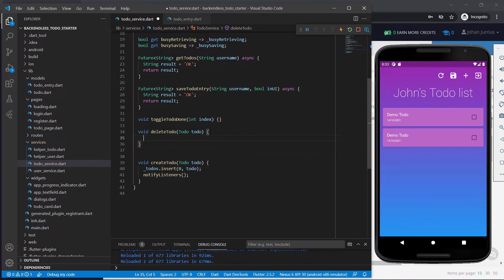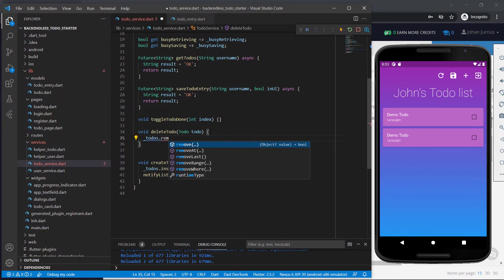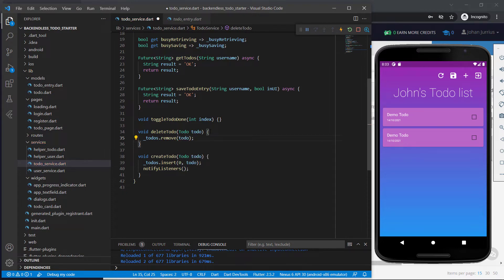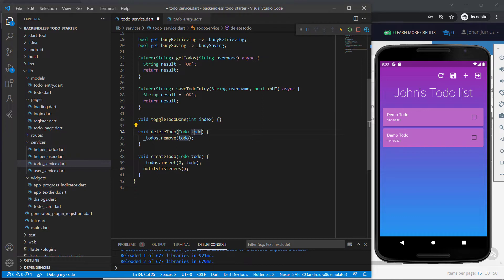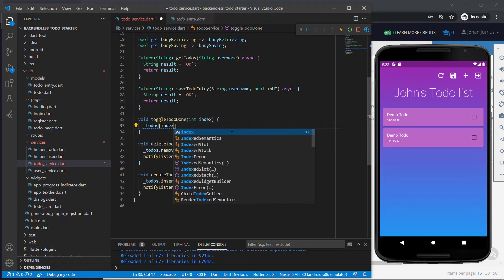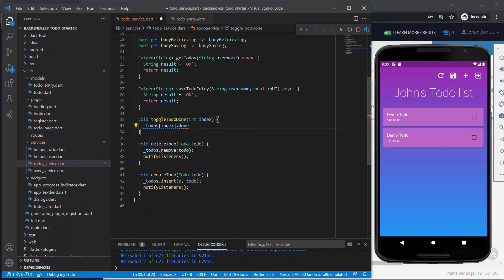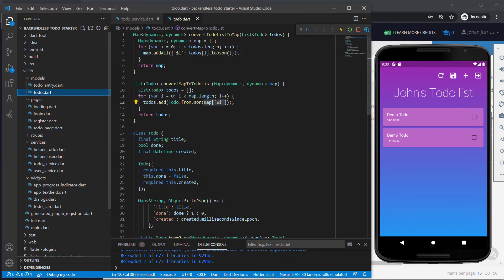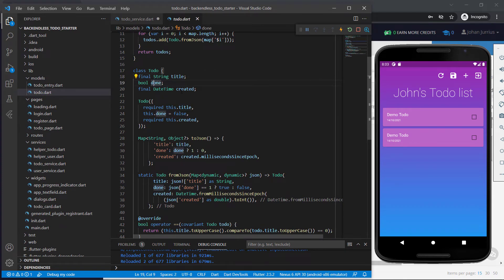For delete to-do, we go to todos and call the remove function, passing in the to-do value to remove. When the user clicks delete, it passes in that to-do and removes it from the list, then we call notifyListeners to update the UI. For toggle to-do done, we pass in an index indicating which item in the list to toggle. We go to todos, access the specific index, and set the done property to not done — so todos[index].done equals not todos[index].done.